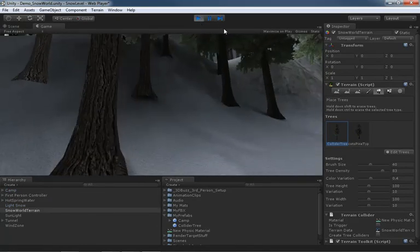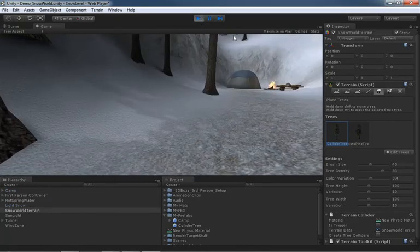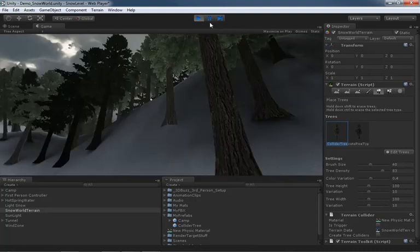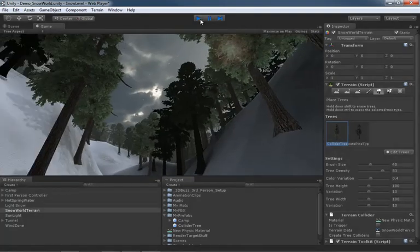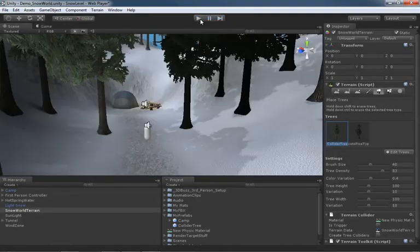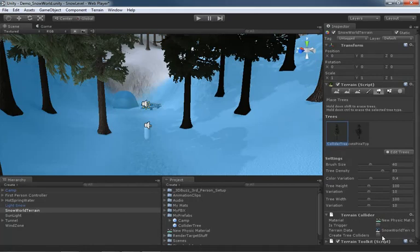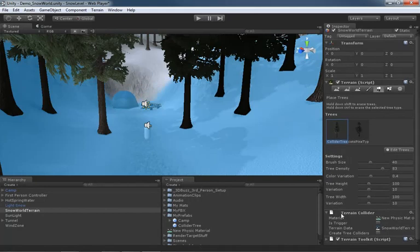So again, that is what your checkbox is going to define. Are the trees that are being created through the terrain system going to have colliders, yes or no? And if yes, it only works if that tree prefab came with a collider in the first place. So that's a rundown of all of the terrain collider properties. That is going to wrap up this video. Thanks a lot.